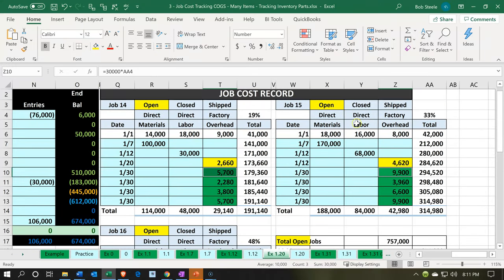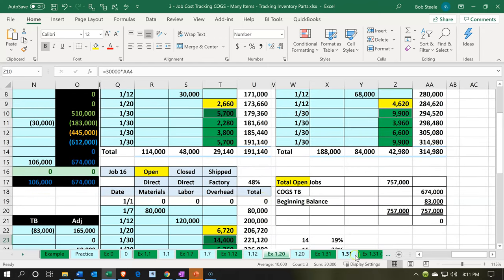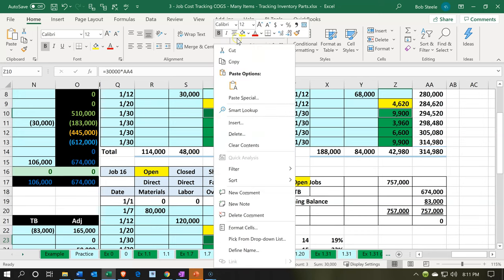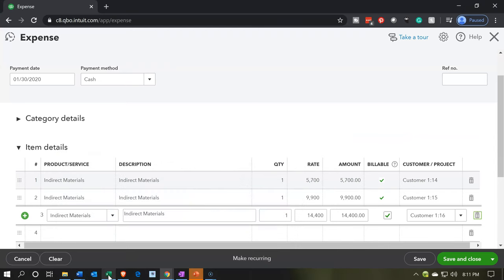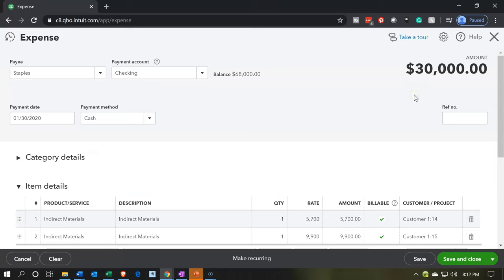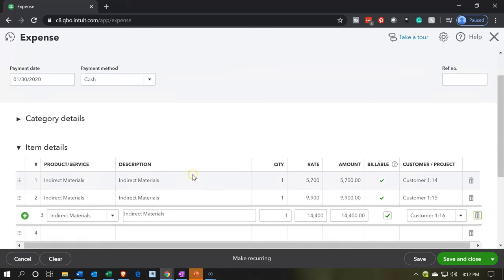Now that I have these highlighted I'm going to right-click and make them yellow — done. Let me just check that one more time. Yes, that looks good. So when we record this, it's going to write a check decreasing the checking account by $30,000, going to the vendor Staples. The other side is going to the materials, driven by the items, going to the expense or cost of goods sold accounts, and also being applied to jobs 14, 15, and 16 in order respectively.